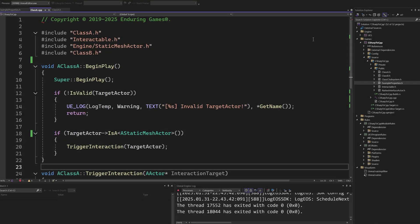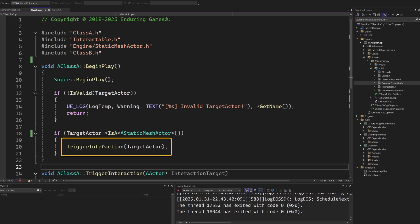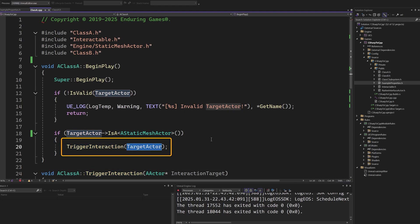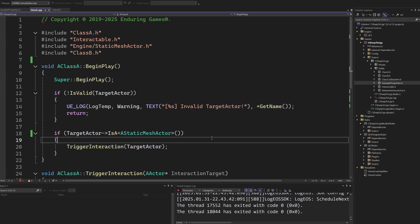To show a practical example, we have created a custom class that can trigger a custom interaction event on a target actor. The idea is to allow designers to select which actor will receive the interaction event.